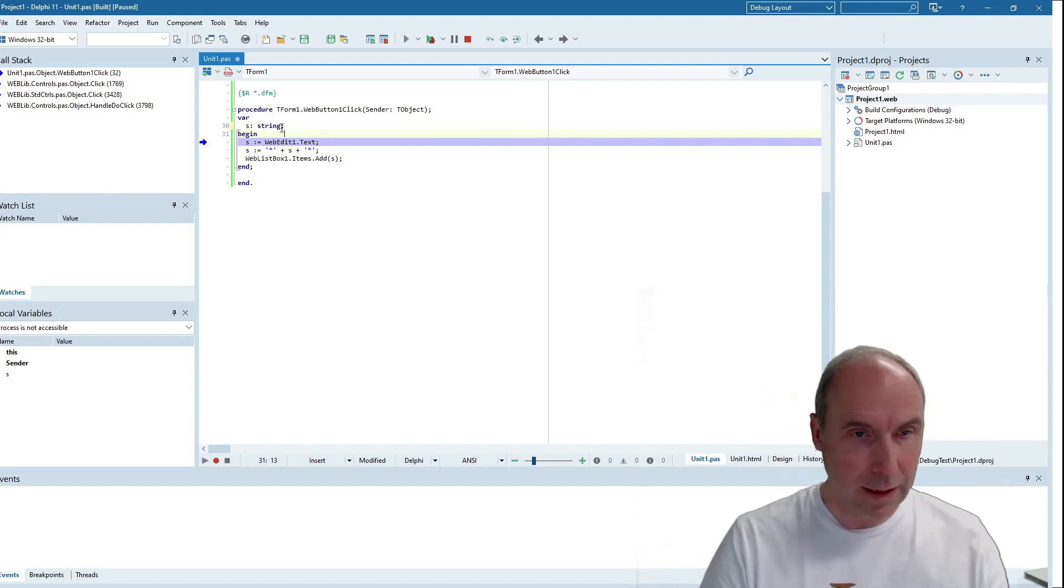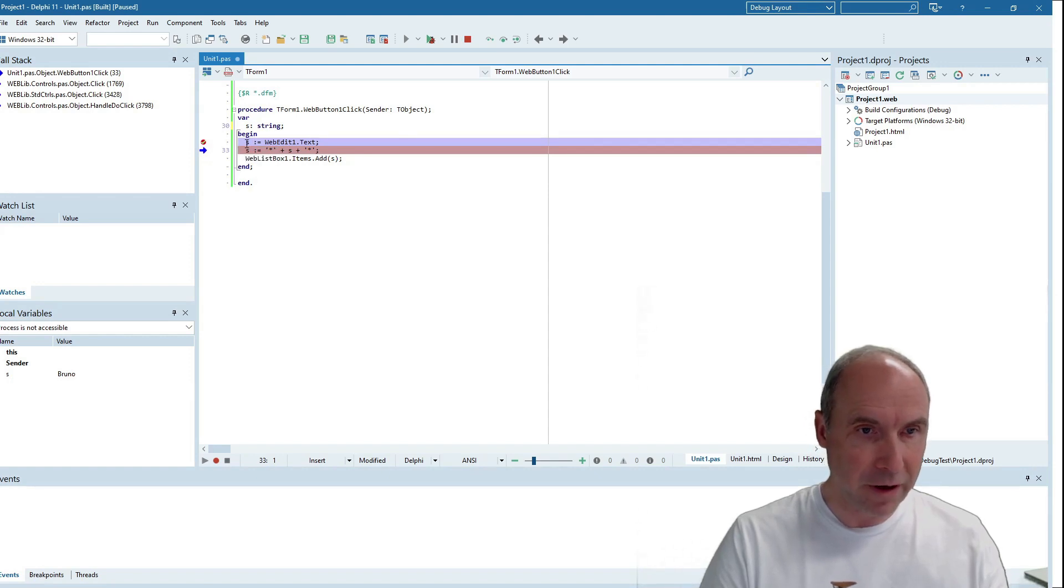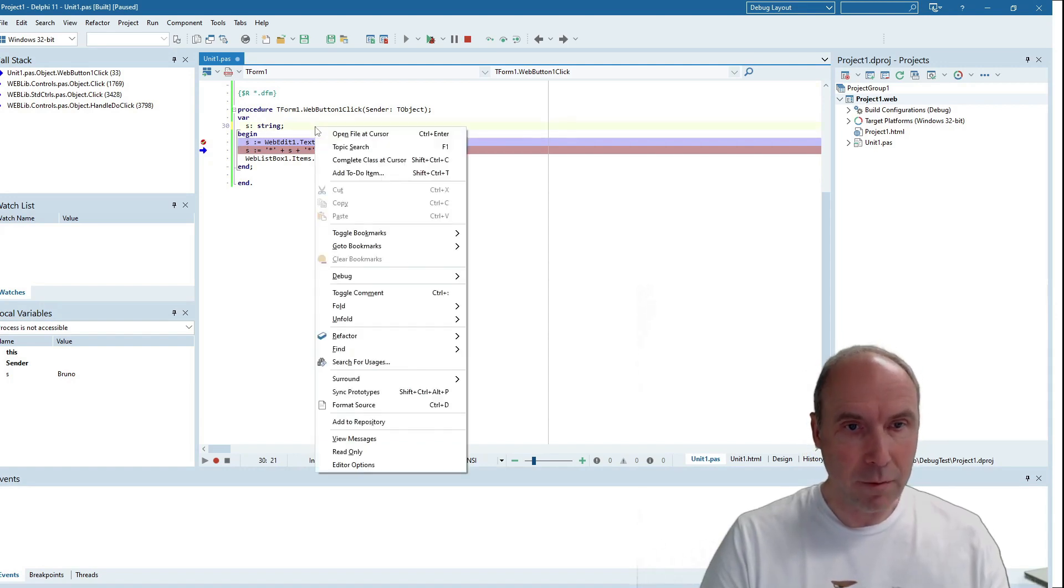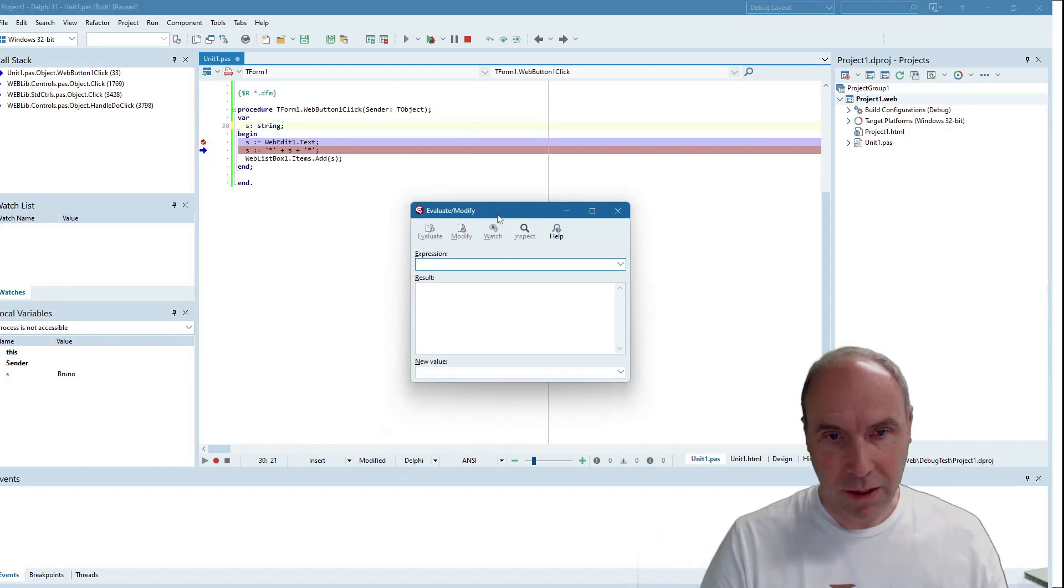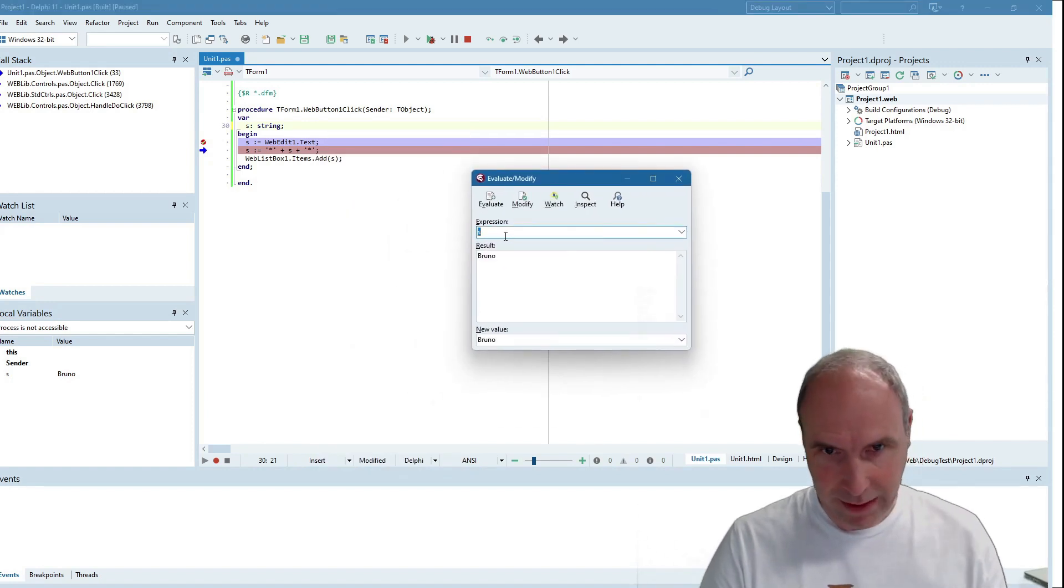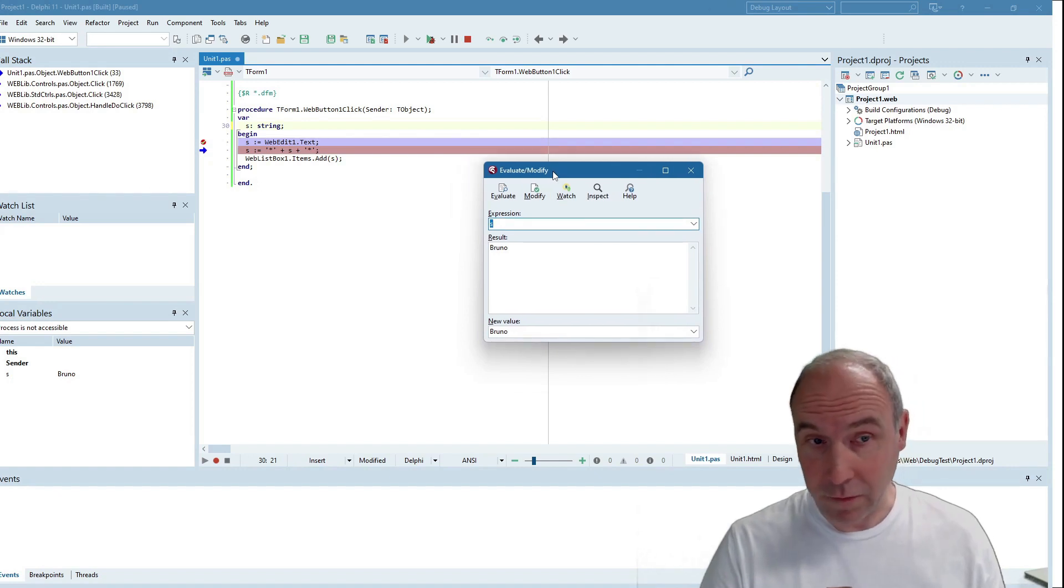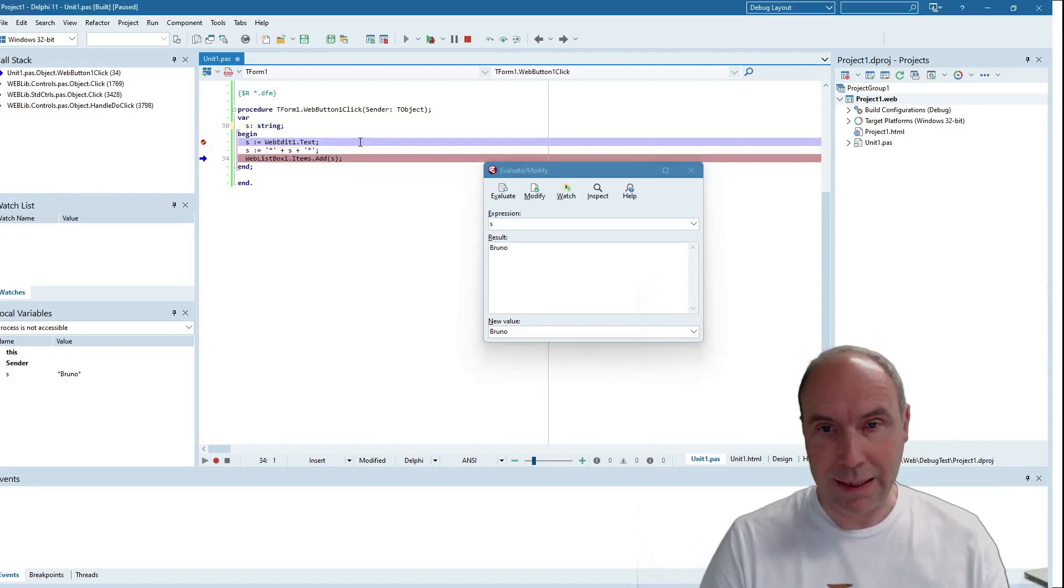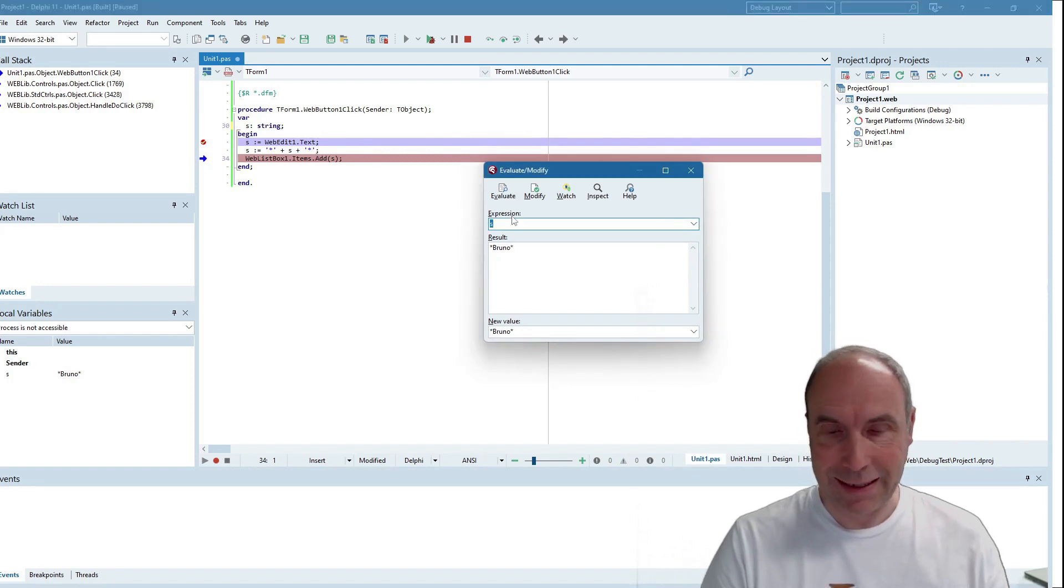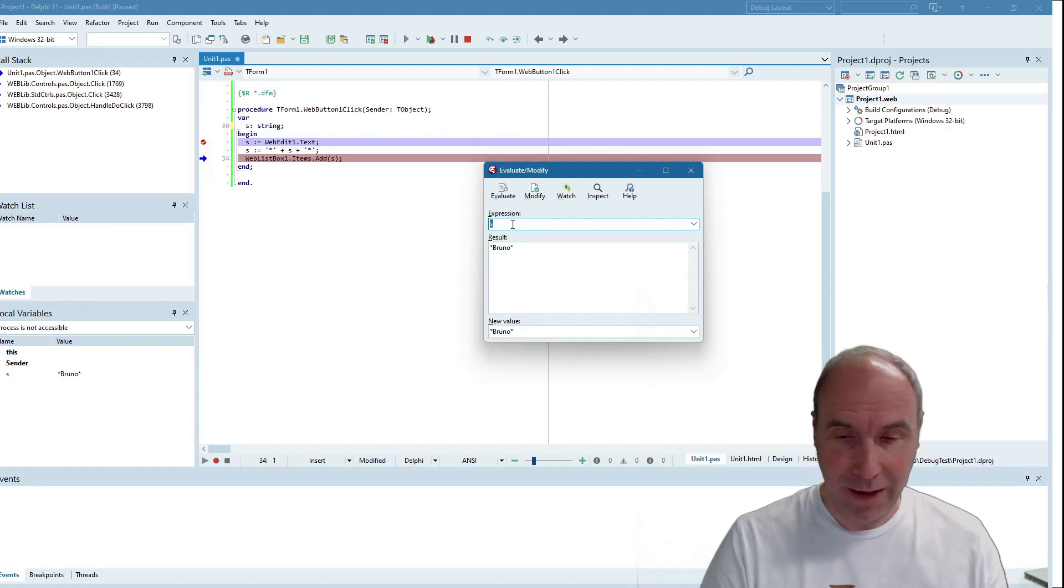We can also inspect the values by hovering over the variable, and it will show you the value that was entered. But we can of course also use Debug, Evaluate, Modify, and inspect what the content of this variable is. If we skip over this next line and evaluate again, we can see the modified value.